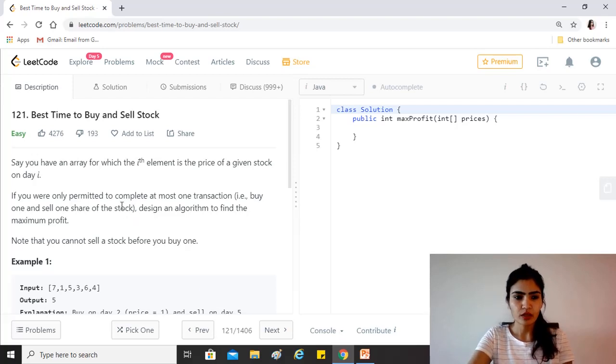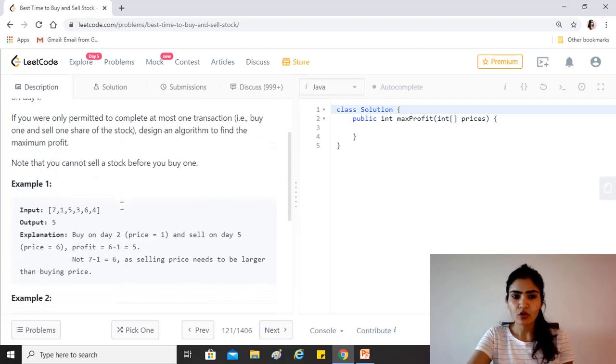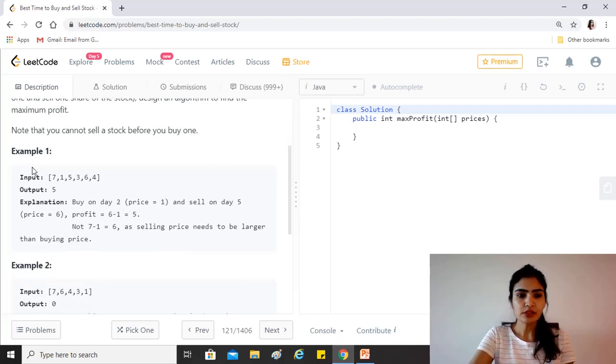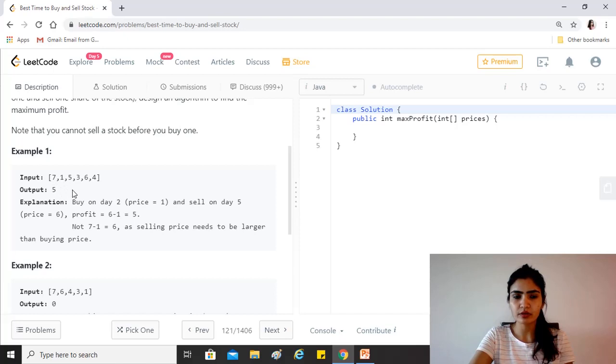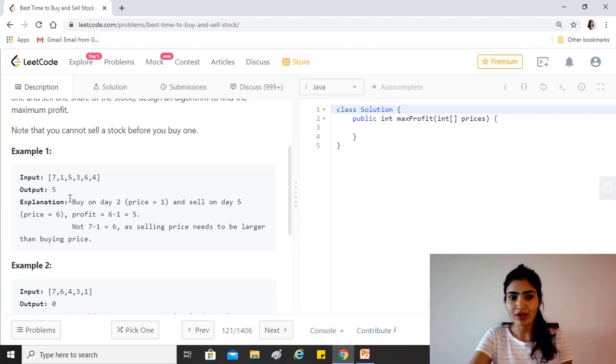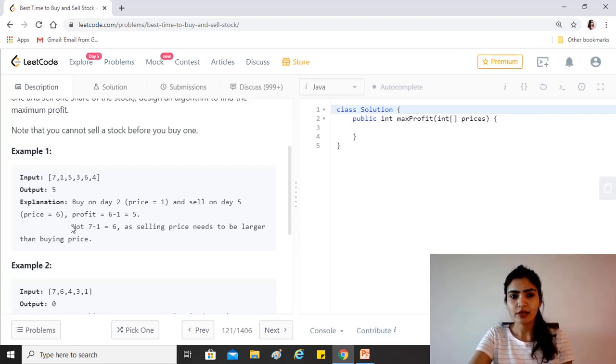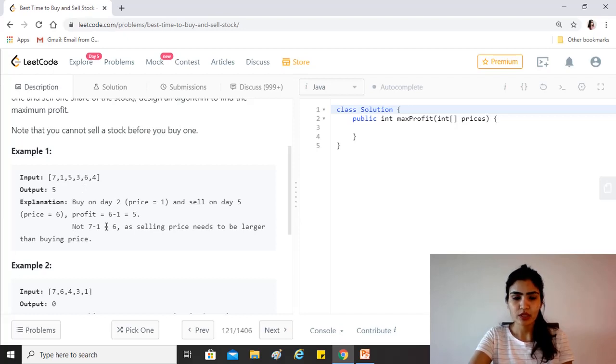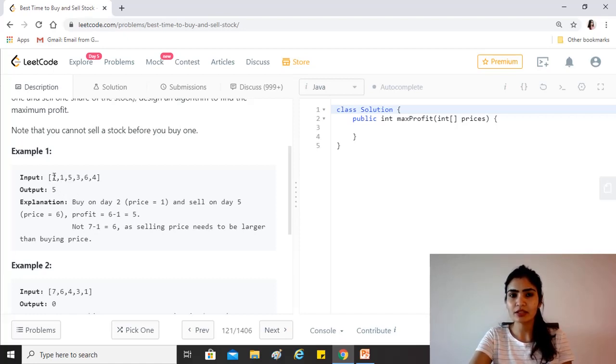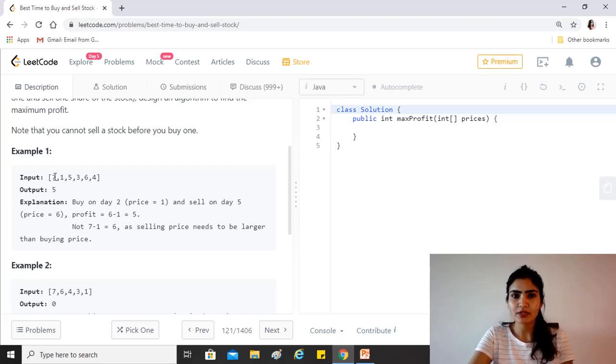Note that you cannot sell a stock before you buy one. So for example, given this array, this is the price of the stock on the i-th day and we need to find the maximum profit that we can make, which would be 5 because we can buy on day 2 when price is 1 and then sell on day 5 when the price is 6. So the profit is 6 minus 1 equals 5. This is not 7 minus 1 because selling price needs to be larger than the buying price. At 7 you can purchase but you cannot sell because that's day 1.